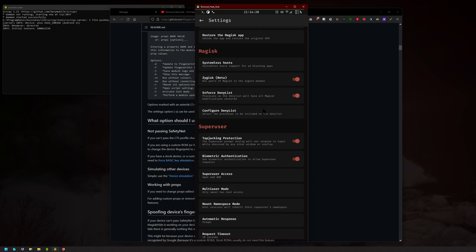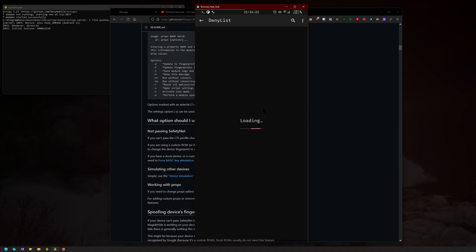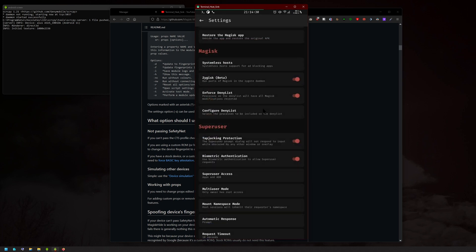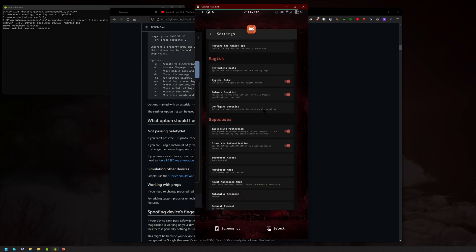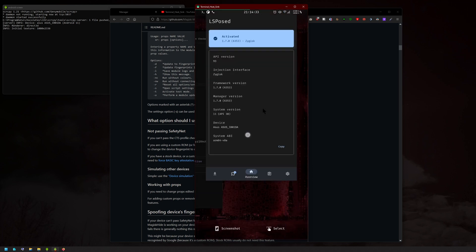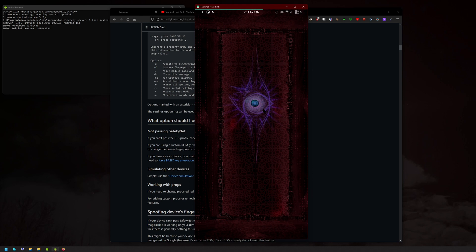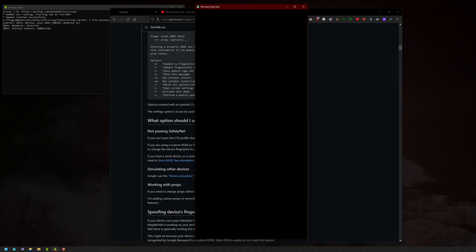So the main thing is just go into deny list and make sure that all of the Google Play Services are inside the deny list, and then it works just fine after you reboot, of course. Thanks for watching, and bye-bye.